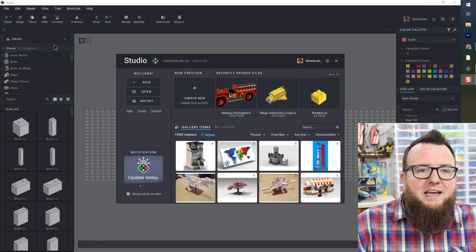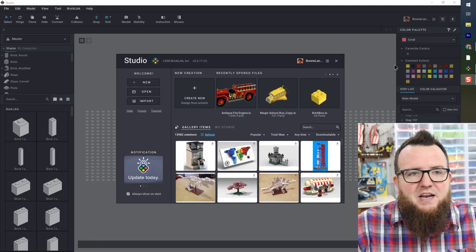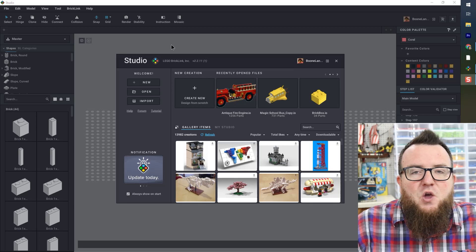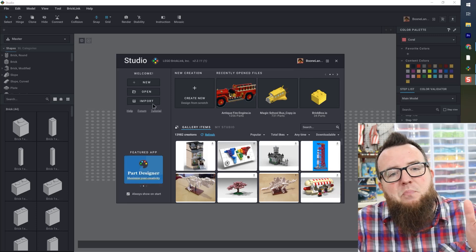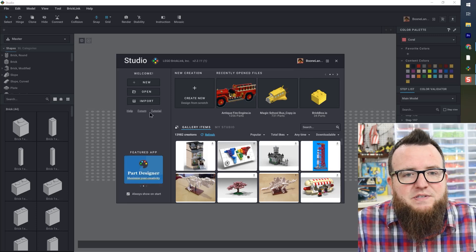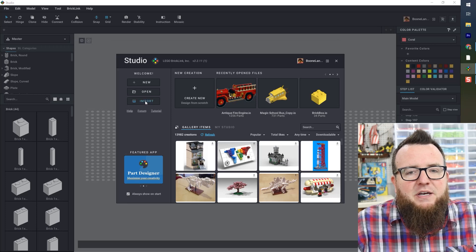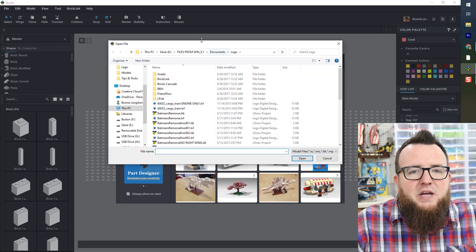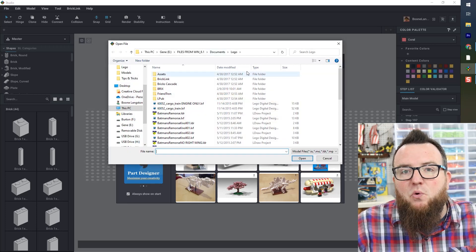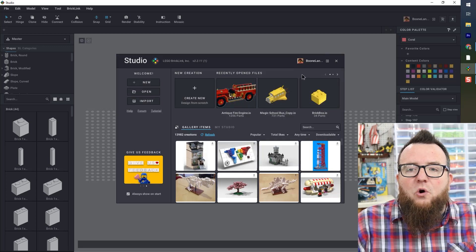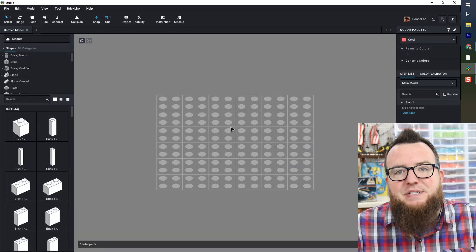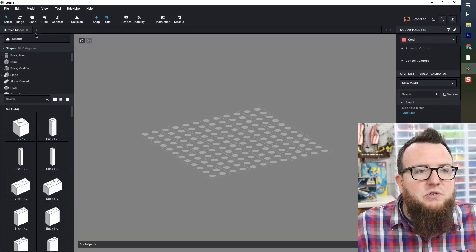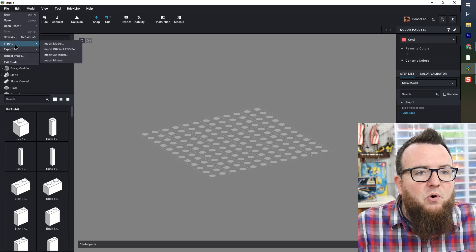So here we are back at the welcome screen. I have just opened Studio. The first way that you can import one of your LDD files is by clicking the import button. That'll bring up a window where you can explore the files you're looking for. Or if you are in a new empty document, you can also go to File, Import.